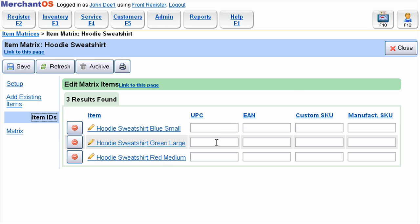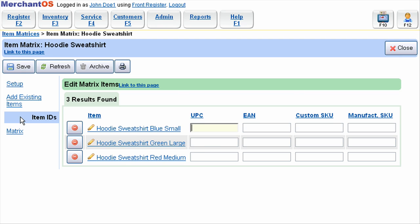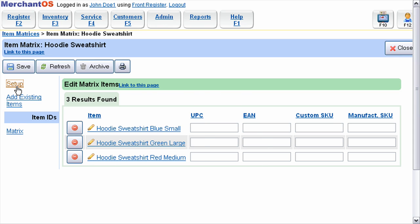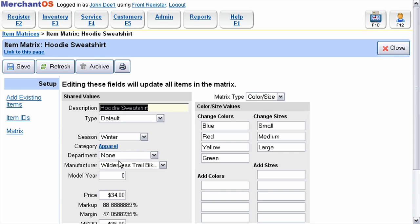You can also use this tab to remove items from the matrix using this button right here. To add, edit, or remove colors and sizes within the matrix, use the Setup tab. Either edit or delete the complete color from the field to remove it, and to add more colors, use these fields below.